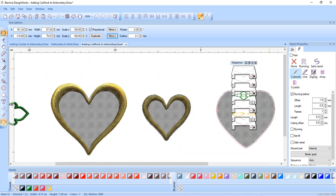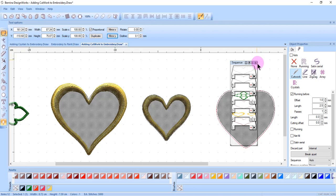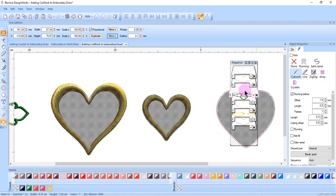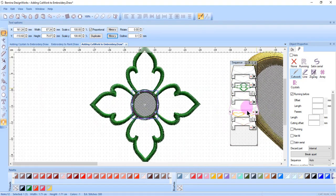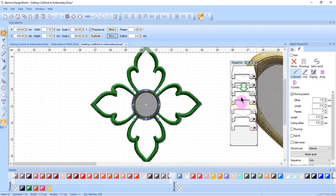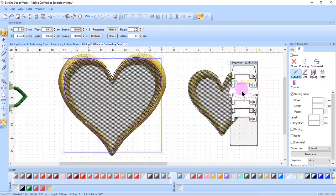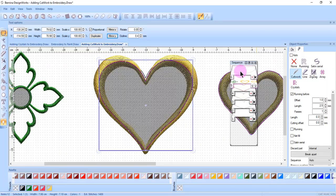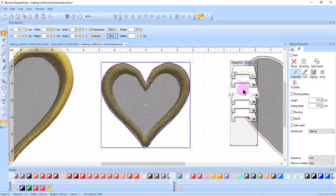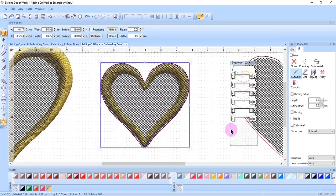In most all cases, when you add cutwork to an embroidery design, the sequence of stitching will need to be changed so that the cutwork happens before the stitching. Just click and drag on the cutwork sections to move them to stitch before the embroidery.